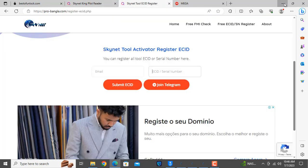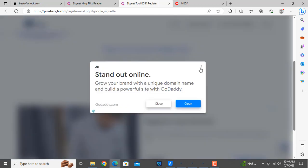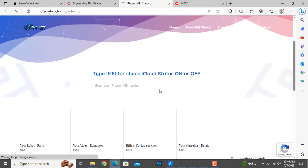As you can see, this is a website where you can freely activate using your ECID and CL number. You can also do a free IMEI check from here. I will show you so you understand how to use it.